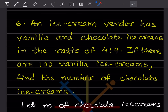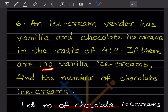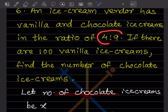An ice cream vendor has vanilla and chocolate ice cream in the ratio of 4 is to 9. So vanilla will be 4 and chocolate will be 9. If there are 100 vanilla ice creams, find the number of chocolate ice creams. Let the number of chocolate ice cream be x, and the ratio is given as 4 is to 9.